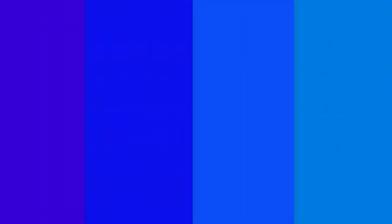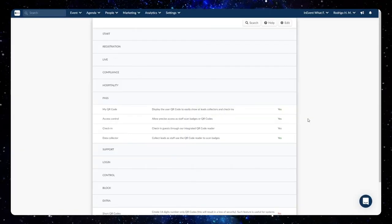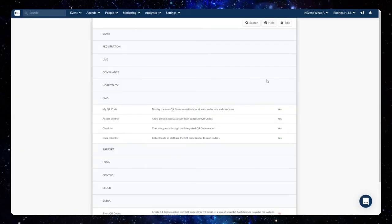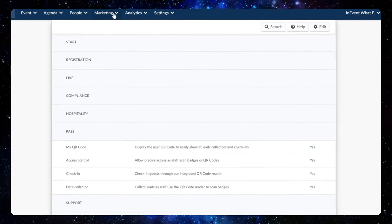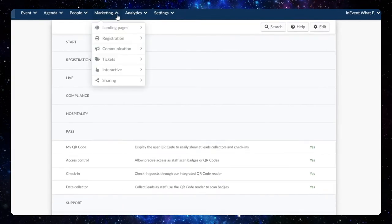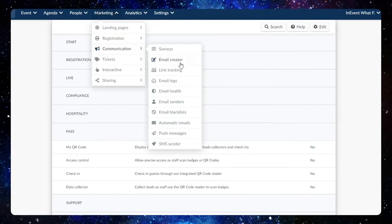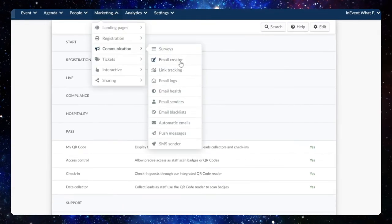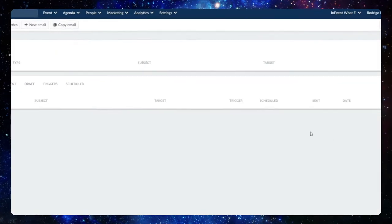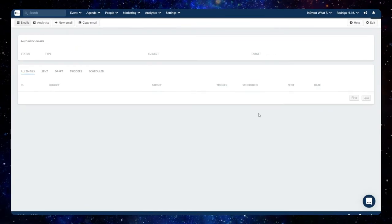Aside from the confirmation email, you can insert the QR code on a different email in the Email Creator by heading to Marketing, Communication, Email Creator.